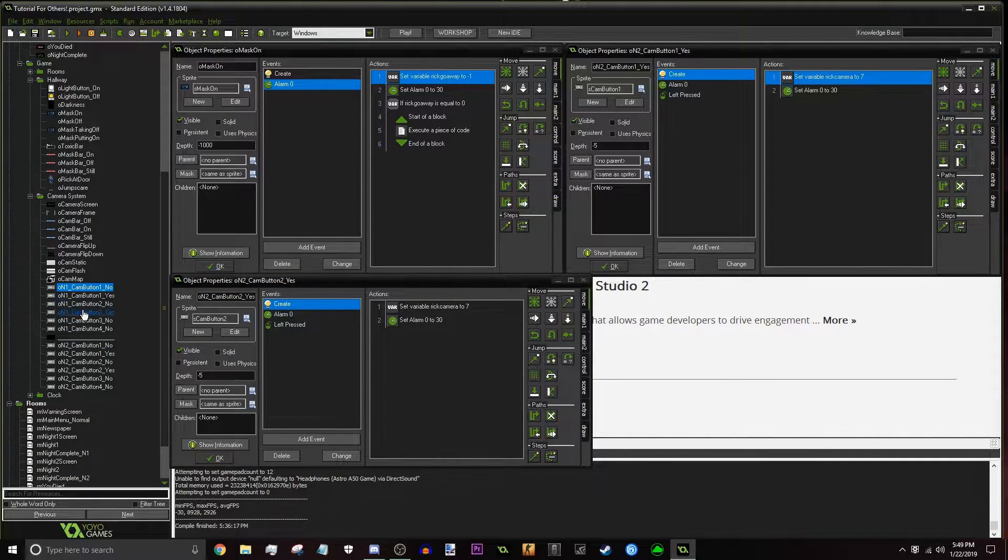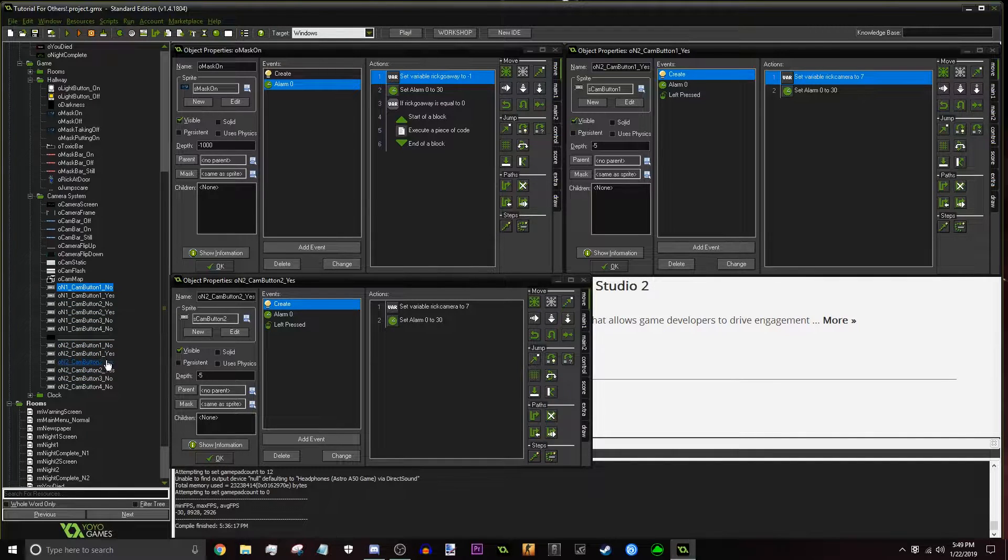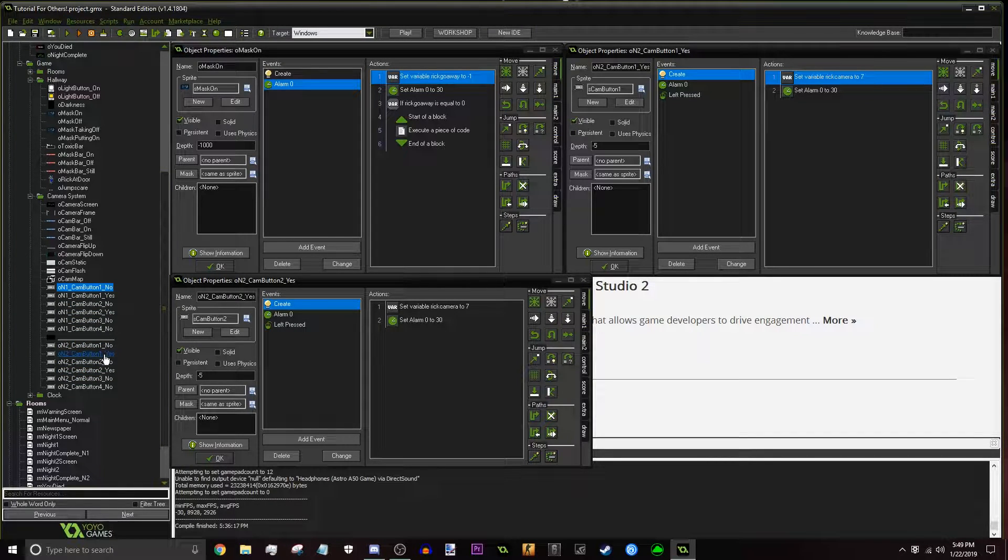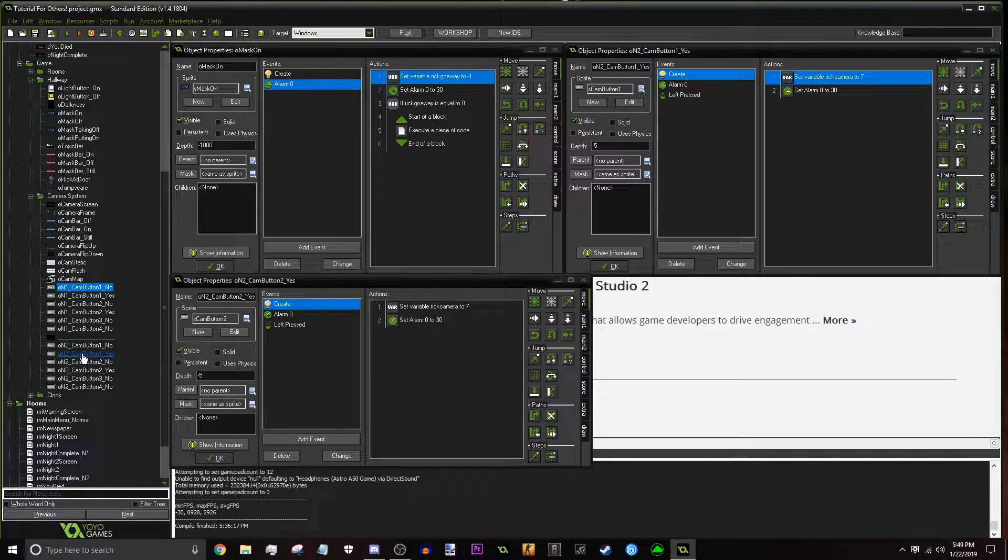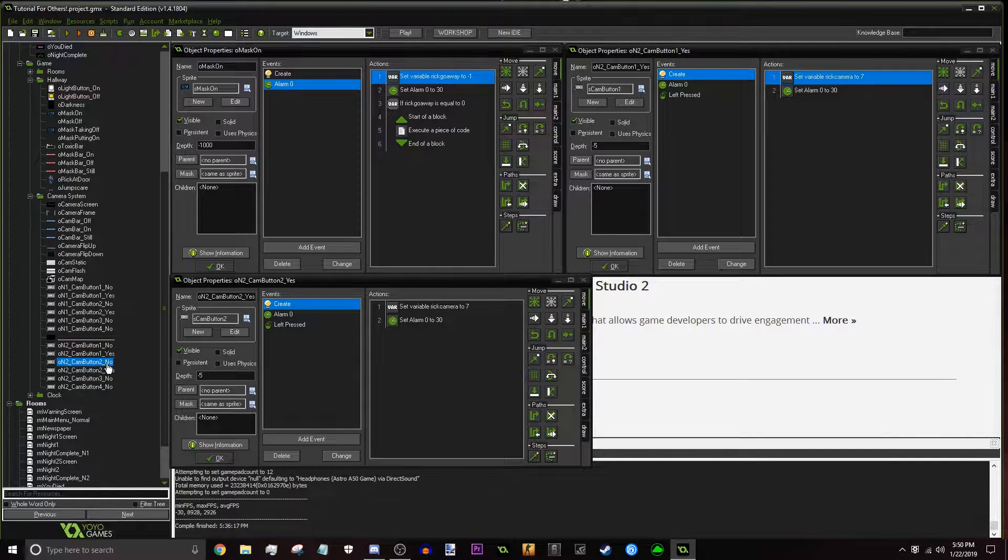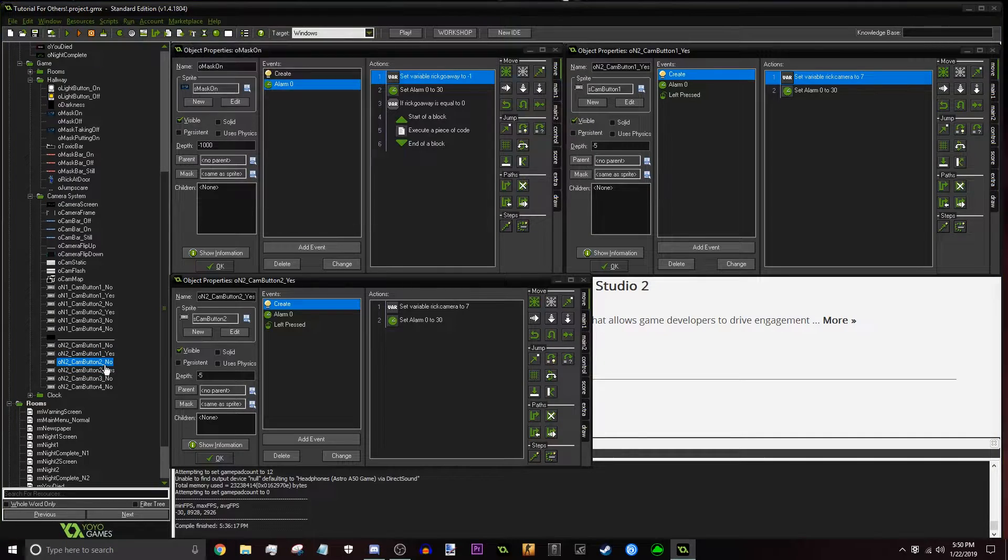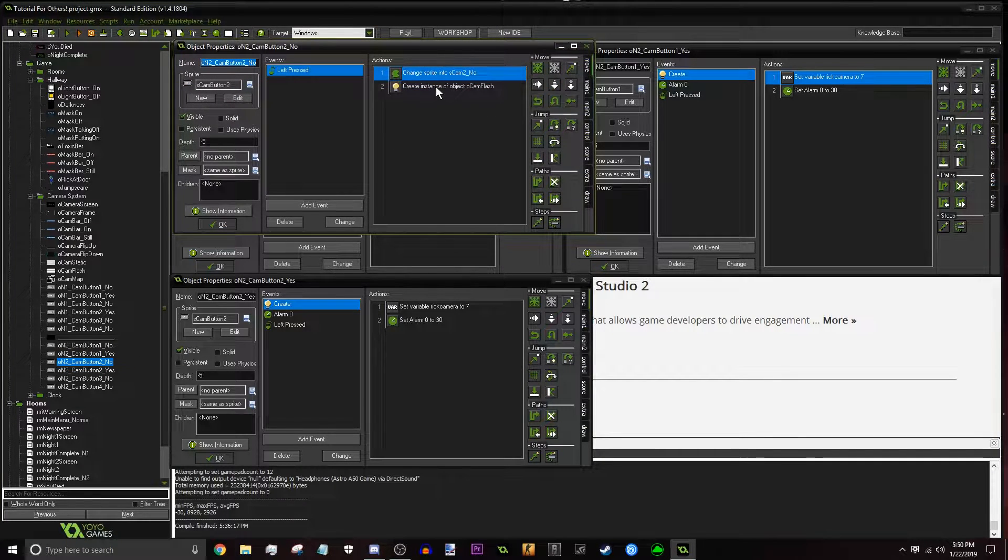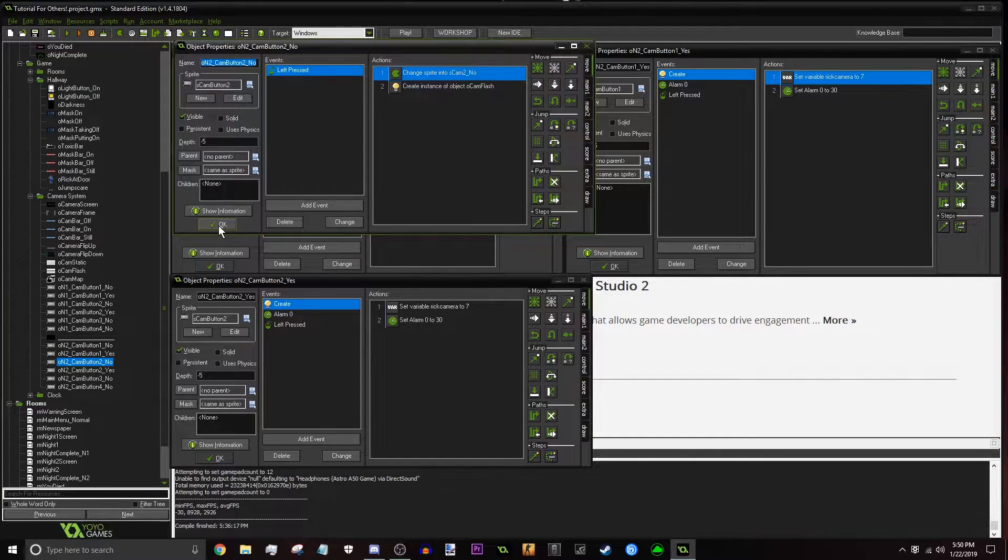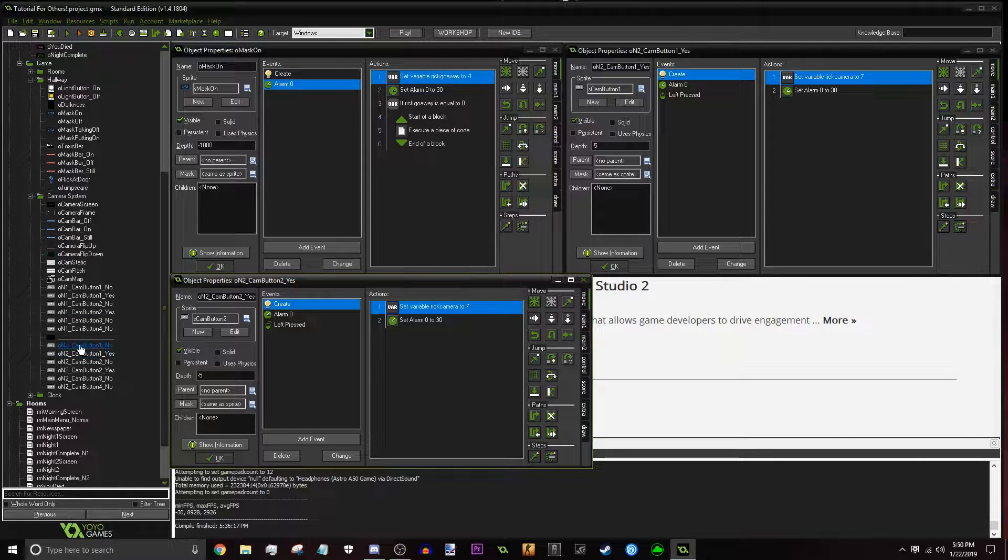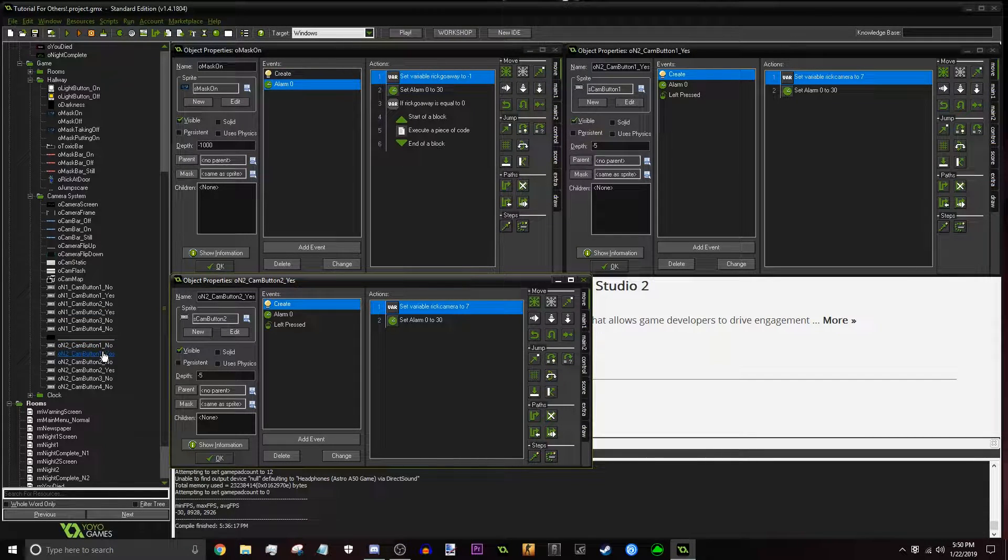So yeah, that's basically all you have to do. You don't mess around with these, just focus on these for now. So what we're going to have to do now is we're only going to focus on the yes ones. The no ones don't really matter because all they do is they just take you to the no camera and then they just flash. So they don't really matter, but you still have to duplicate them.